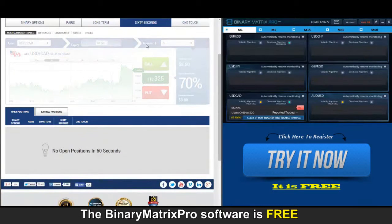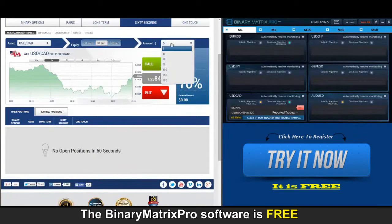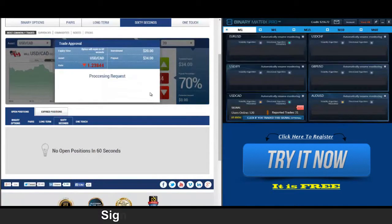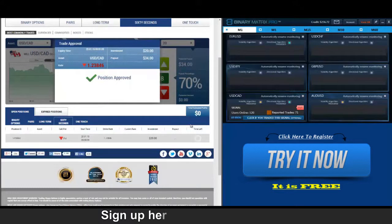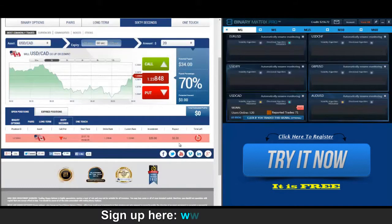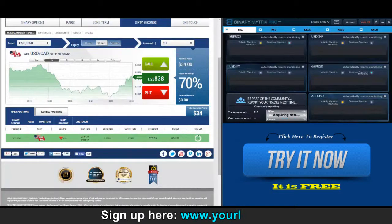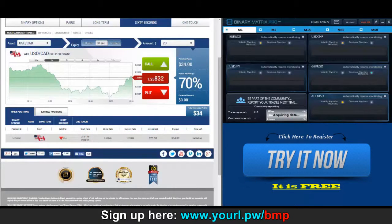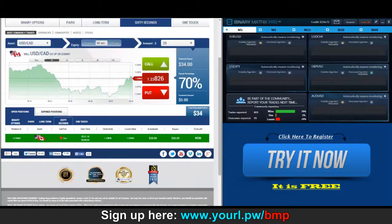We've got a put signal on USD/Canadian up next. Position approved, here we go. We've got a put signal on USD/Canadian — exited the position, everything looks good, and that's a thirty-four dollar win.